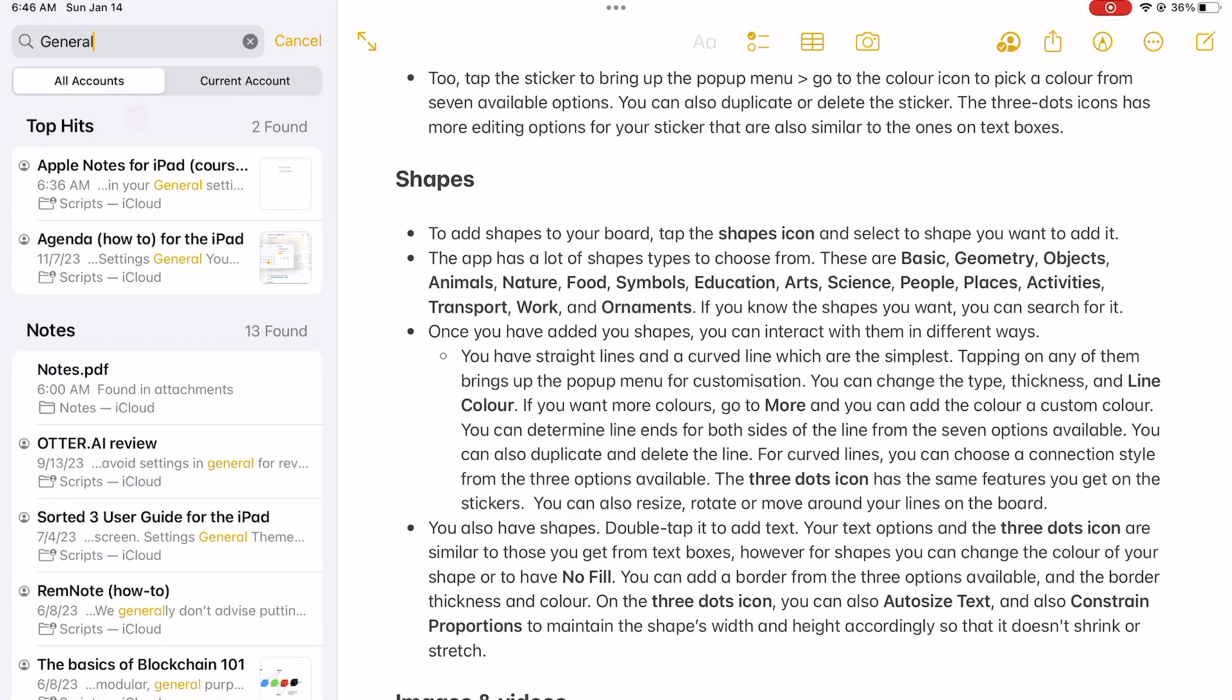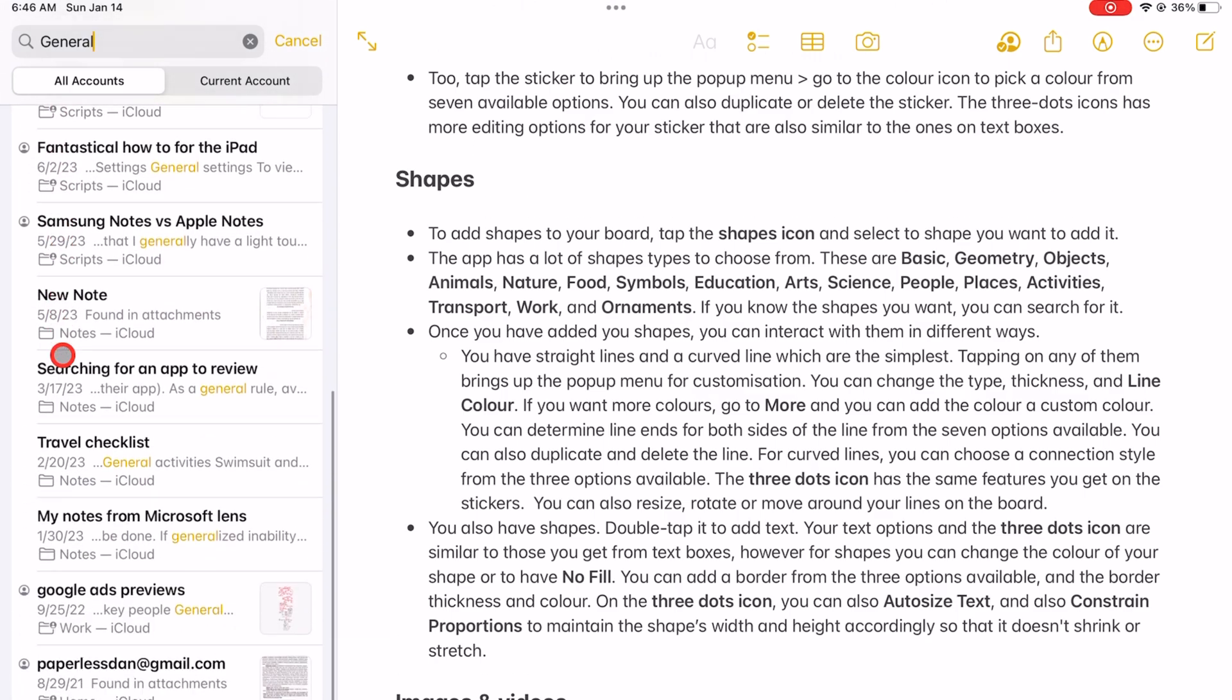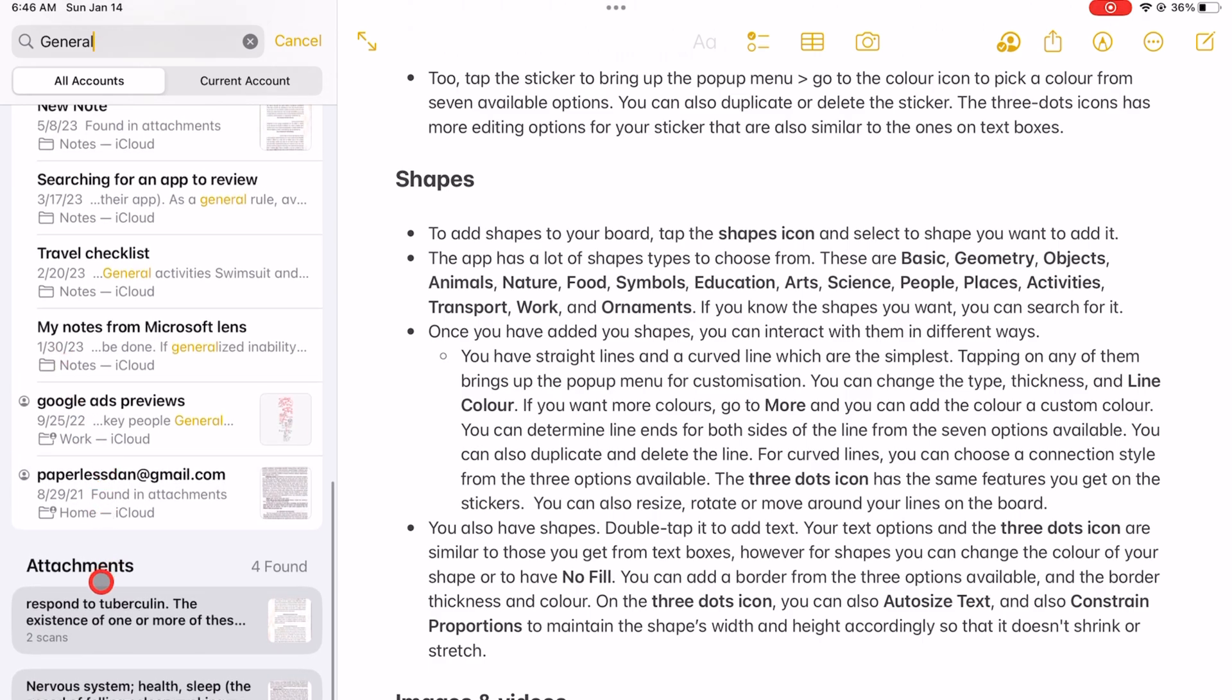The app displays your results in three sections. You have top hits, notes, which are your notebooks, and attachments.